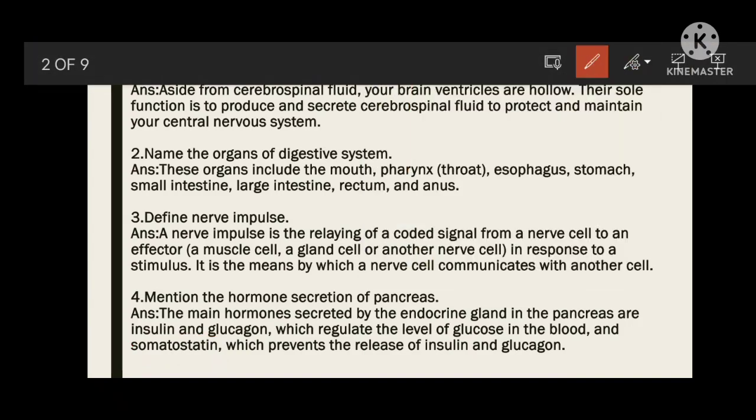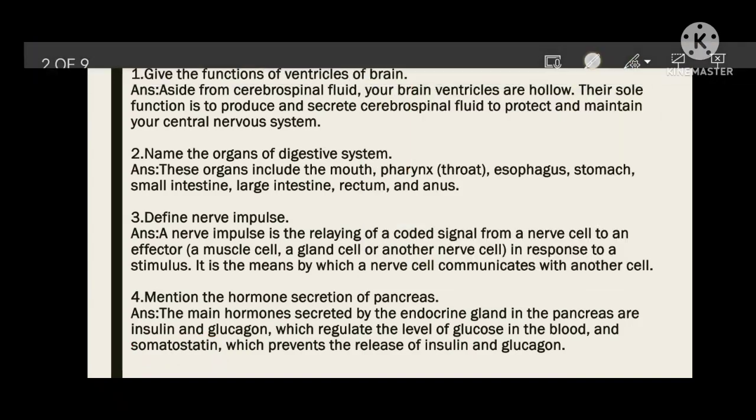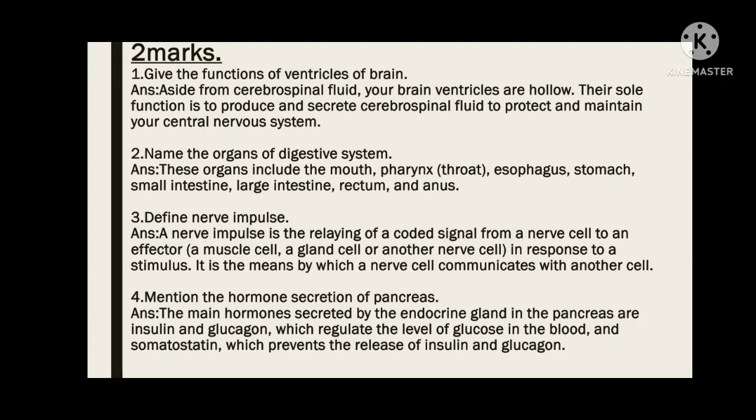The first question: give the functions of ventricles of the brain. The ventricles of the brain are mainly hollow, and their sole function is to produce and secrete the cerebrospinal fluid (CSF) to protect and maintain the central nervous system.